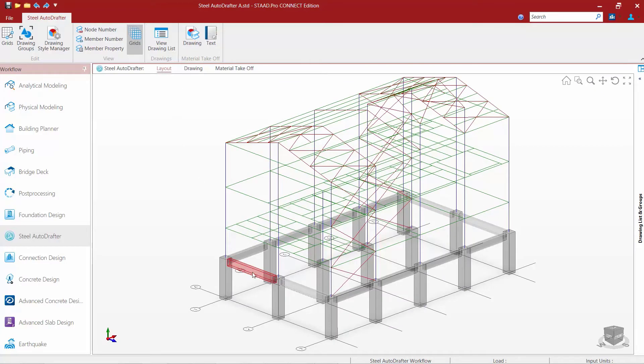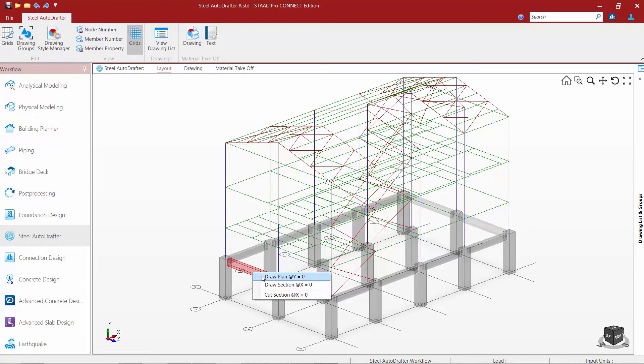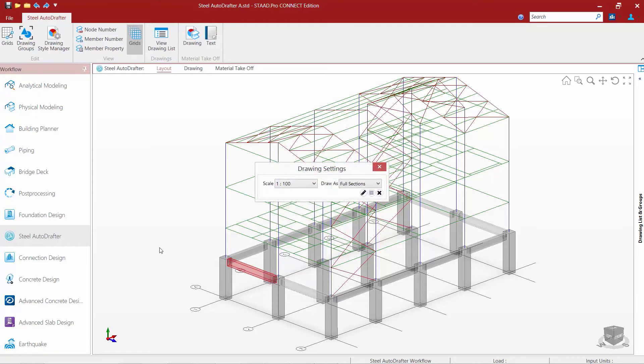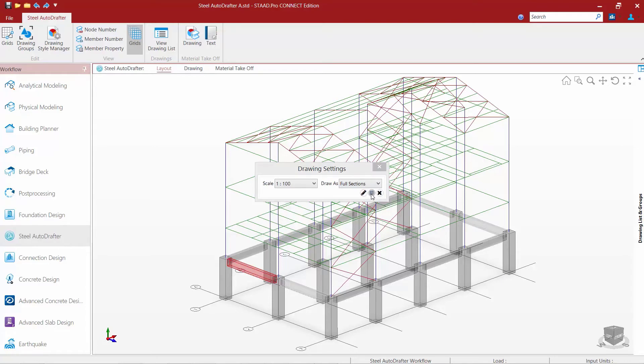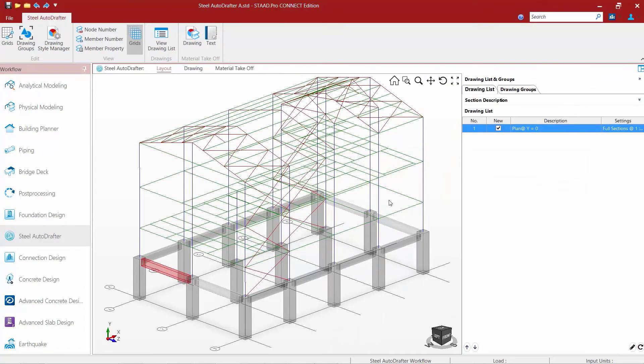To add something to the drawing list we're going to follow the same exact procedure we just did. I'm going to right click on a member on that particular level. I'm going to say draw a plan and this time instead of clicking on the draw icon I'm going to say add to drawing list. And here you can see I've added a plan at y equals zero.